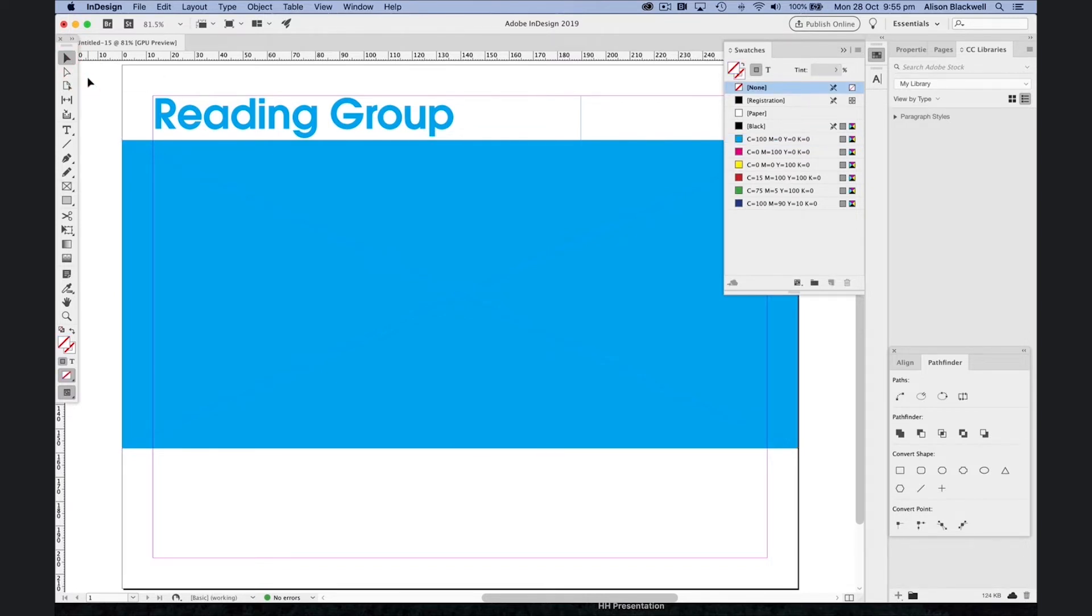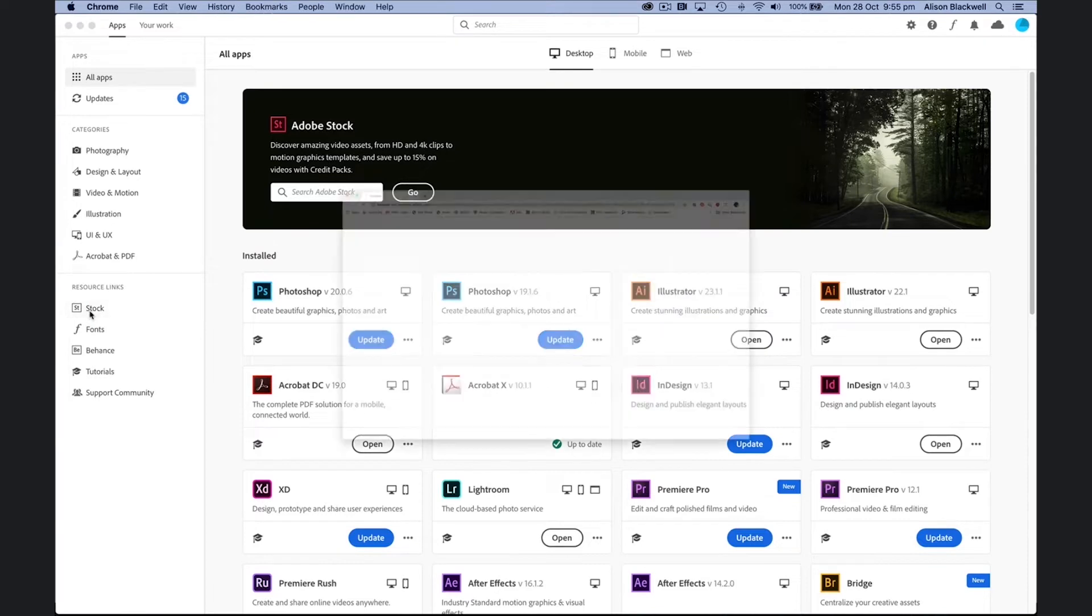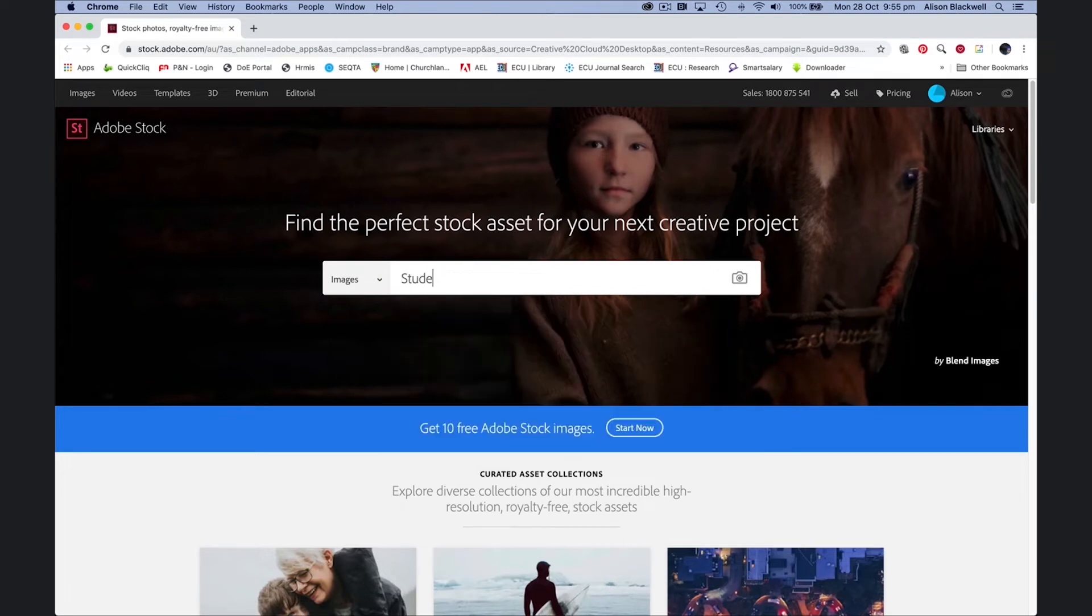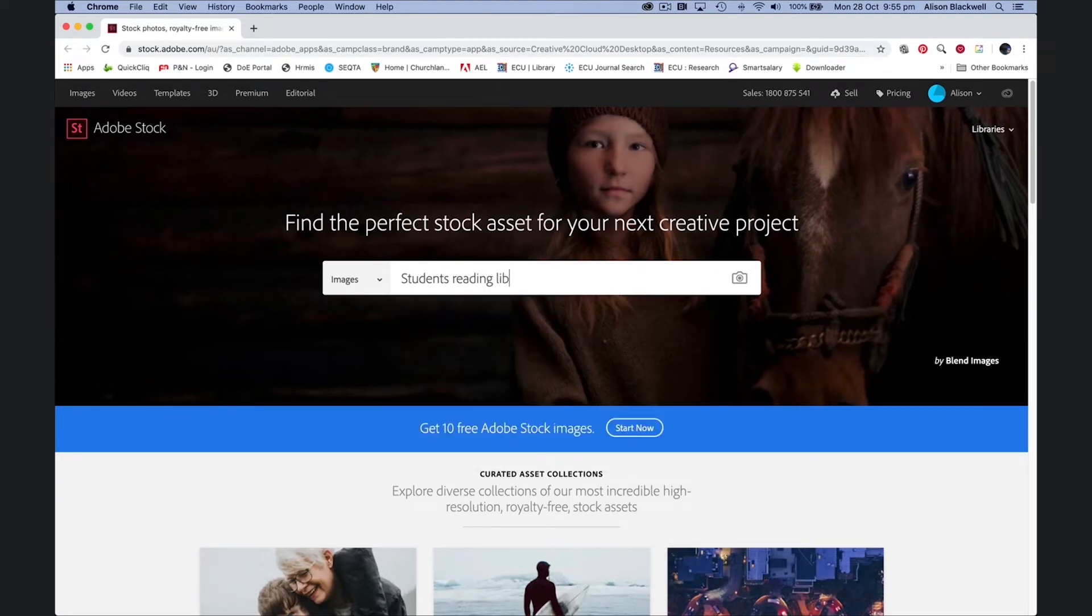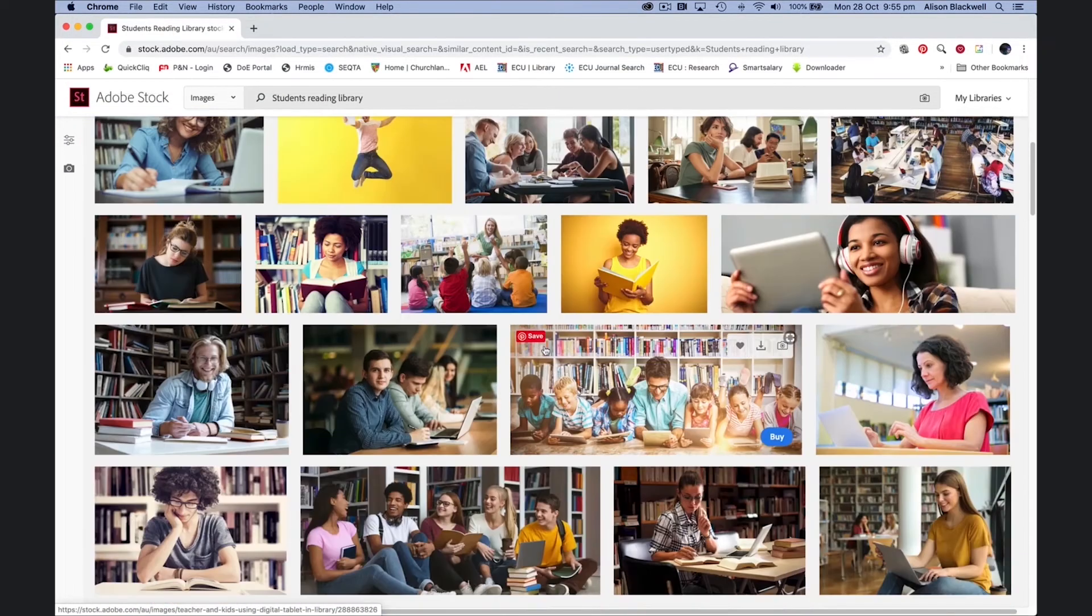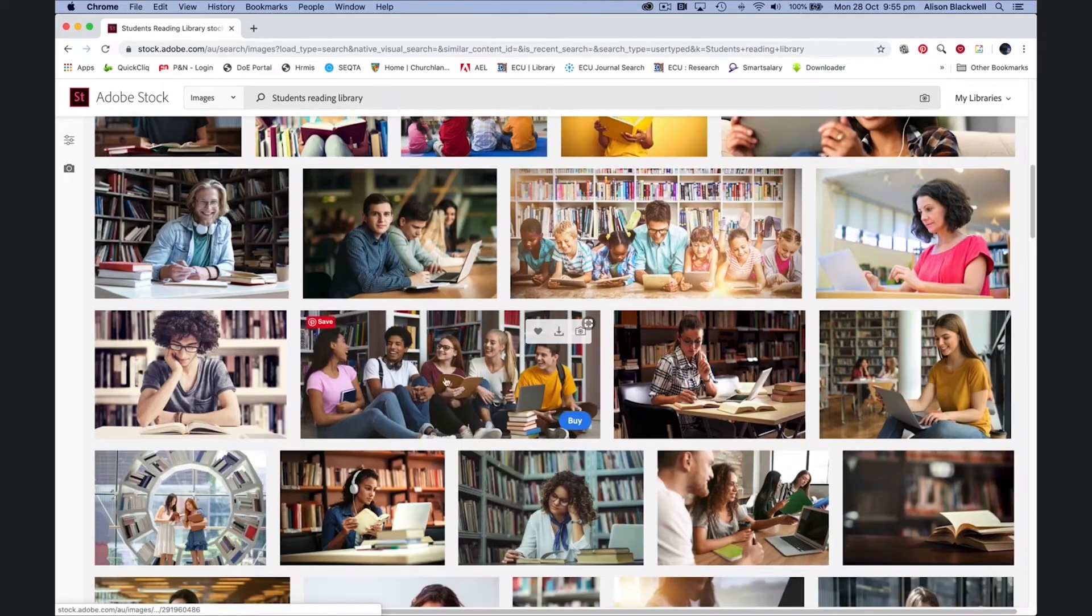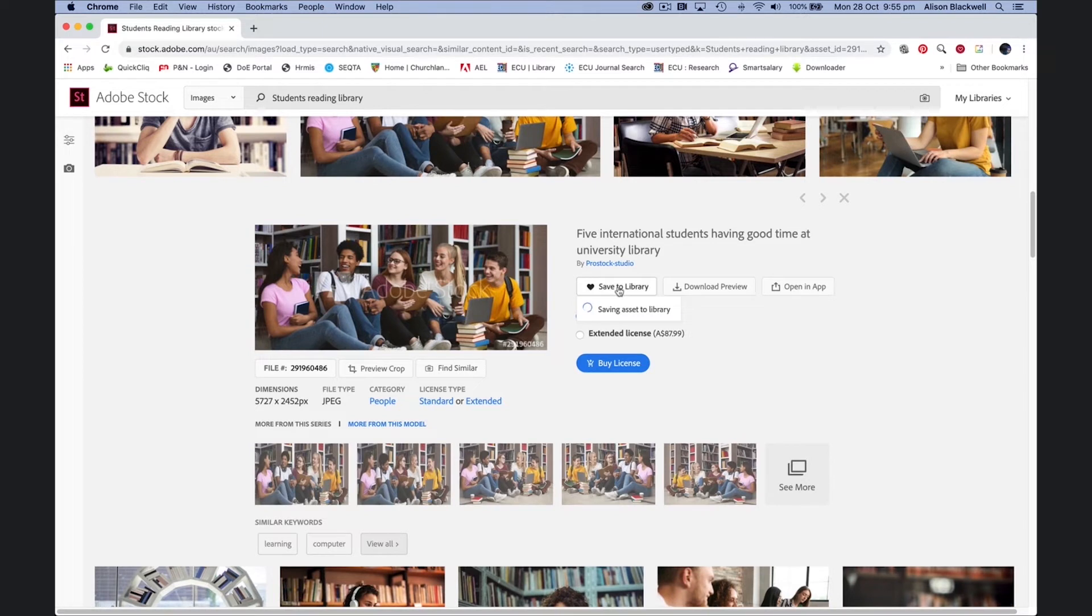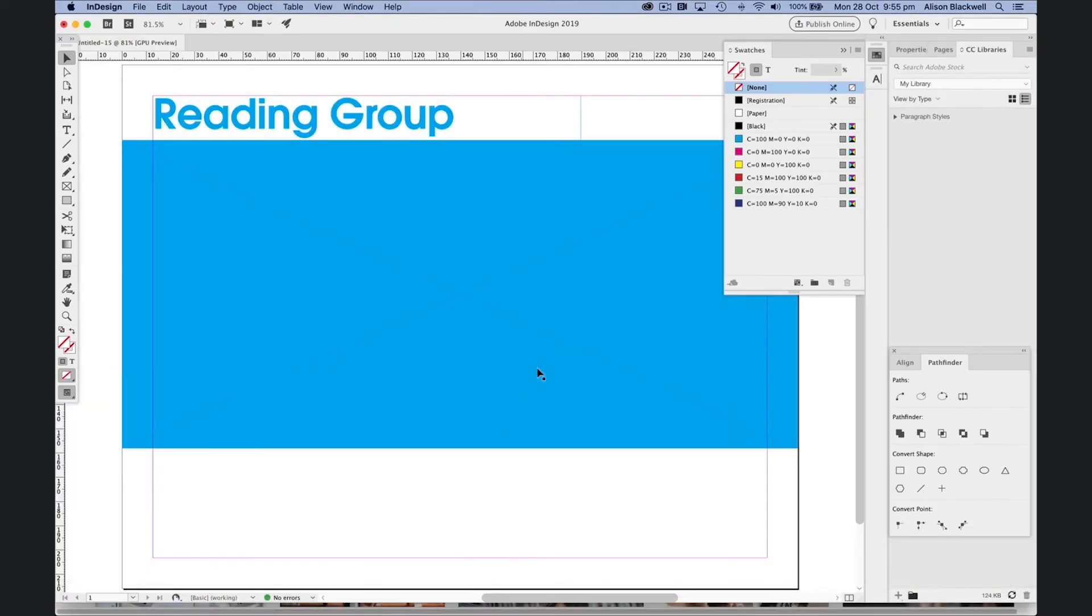Let's add a photograph to this poster. Up to Creative Cloud we can access Adobe Stock. We're looking for an image. Let's type in students reading in a library. We're looking for a photo that connects to our students. I'm going to save to my library and jump back into InDesign.